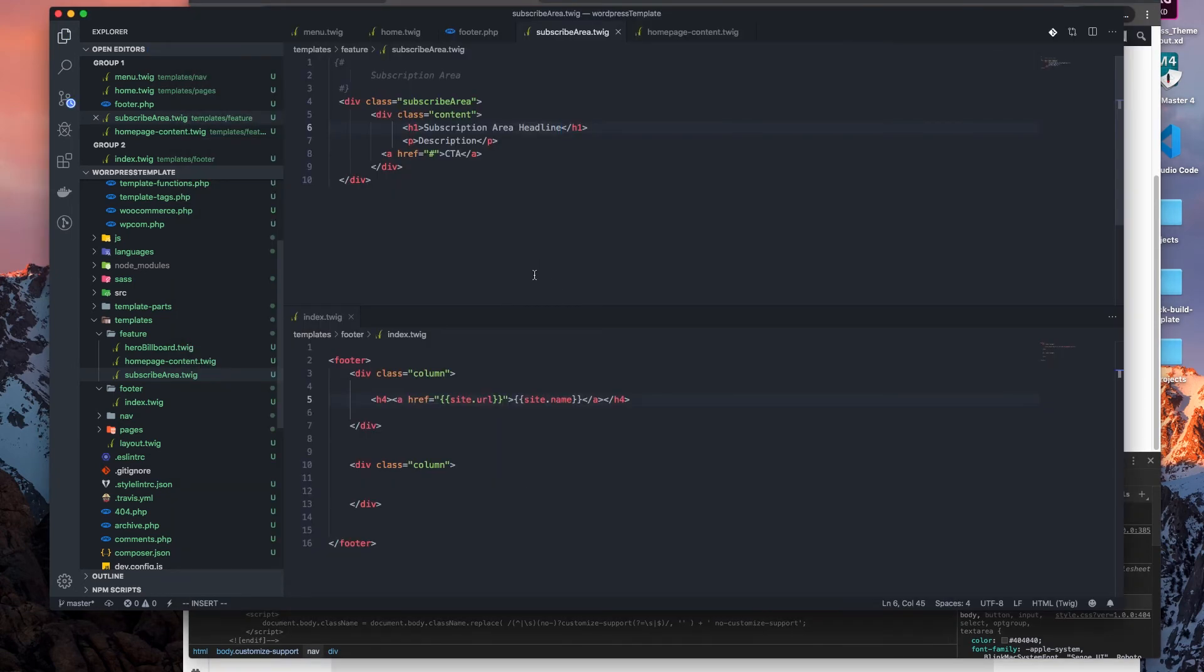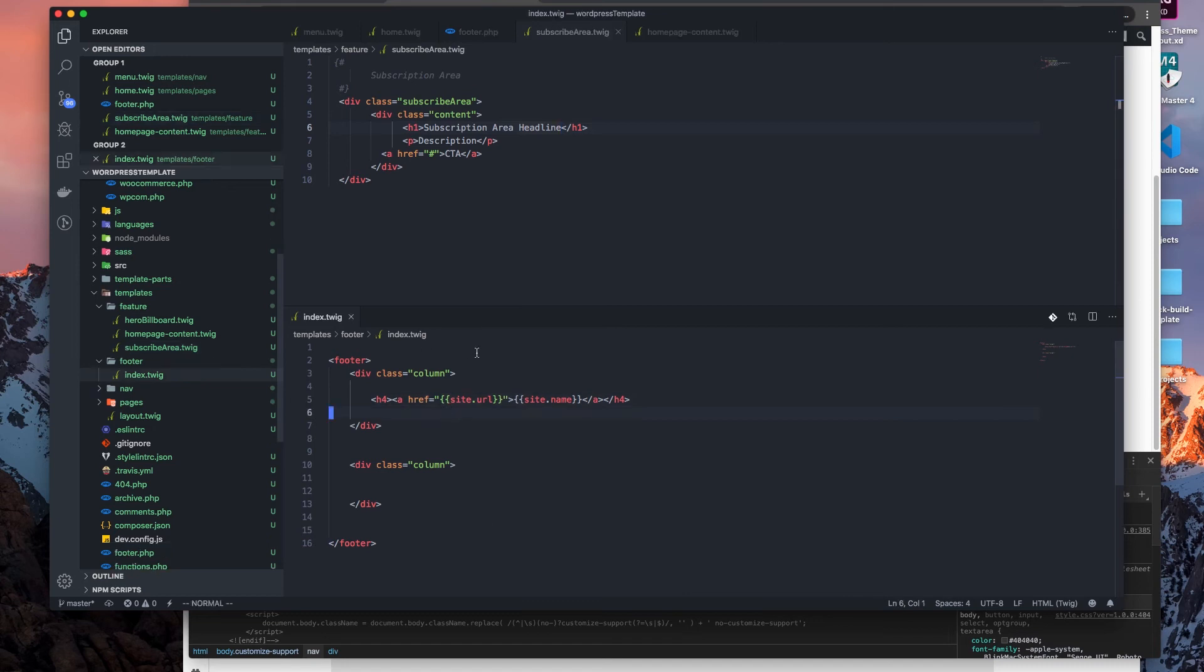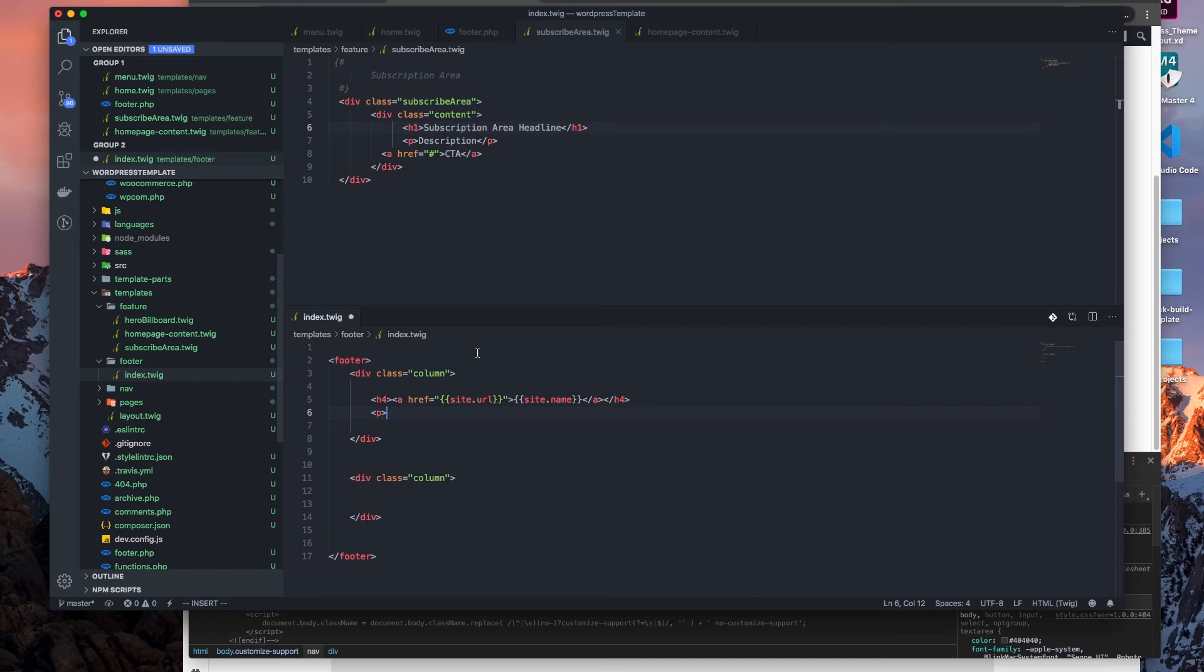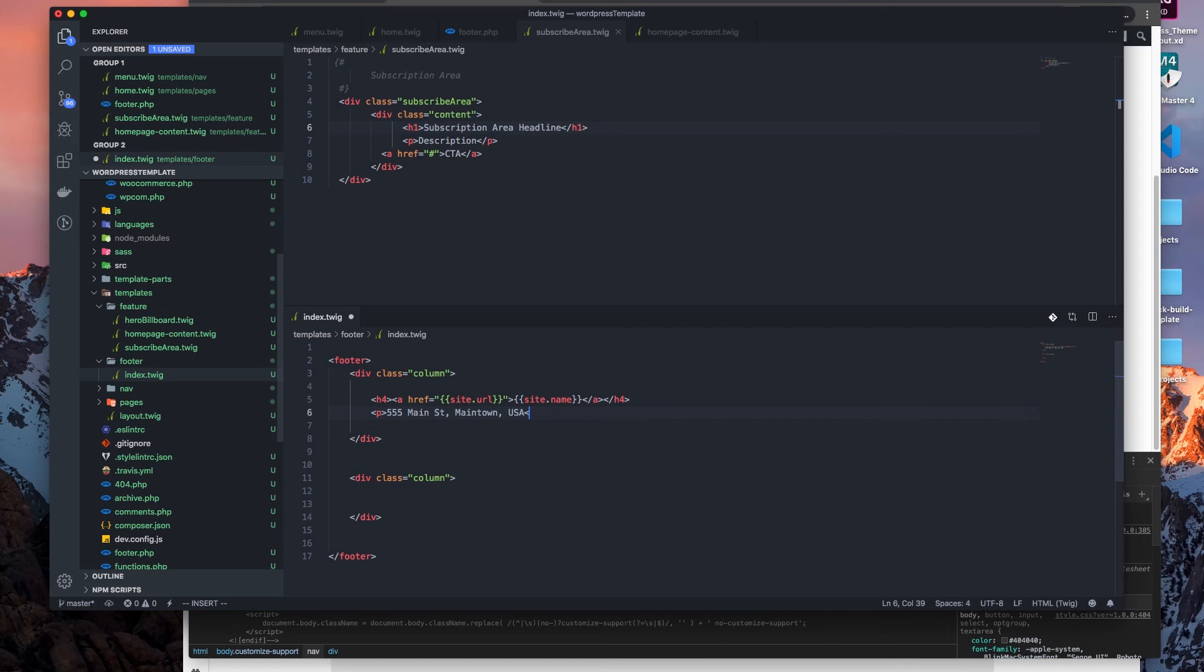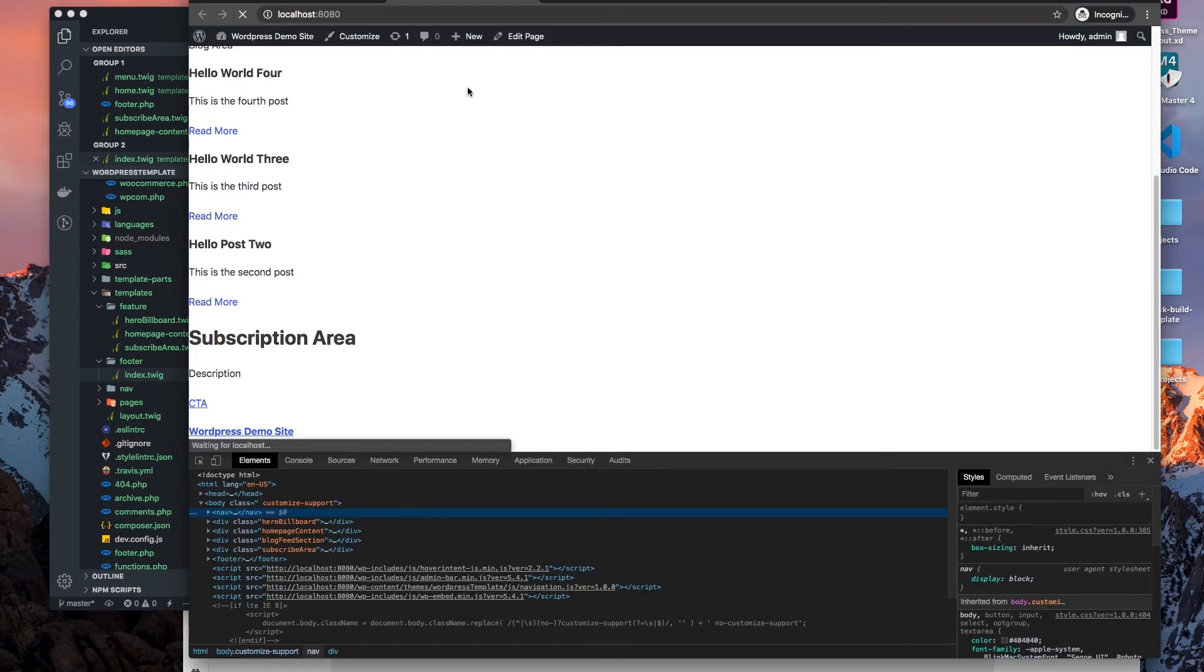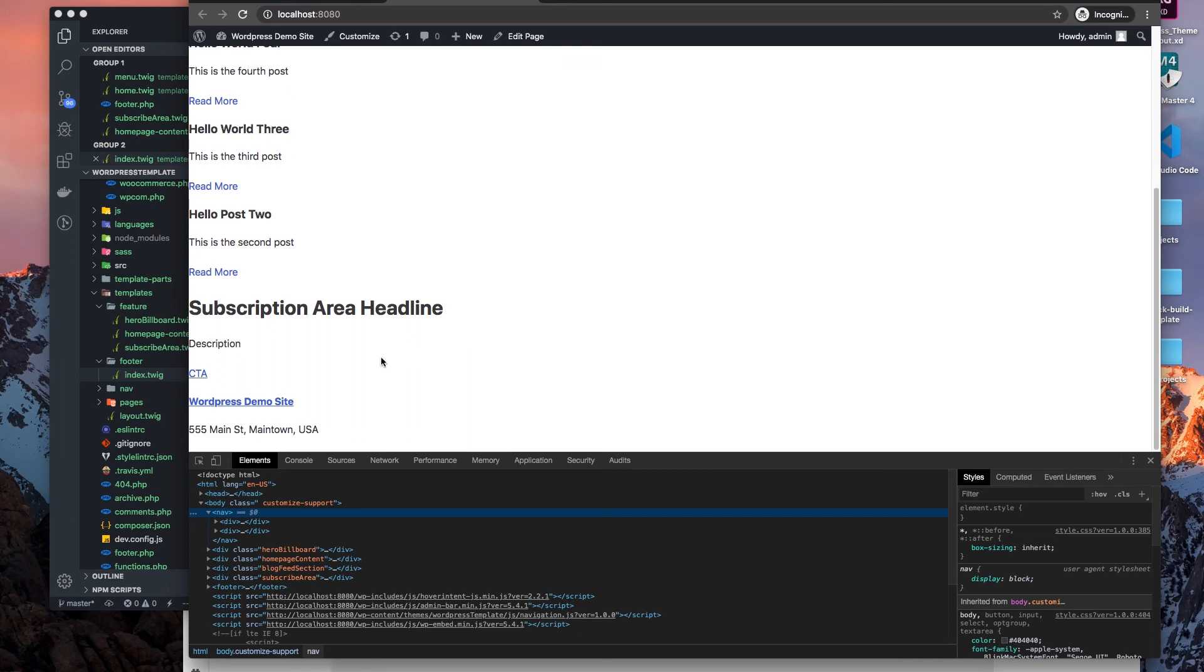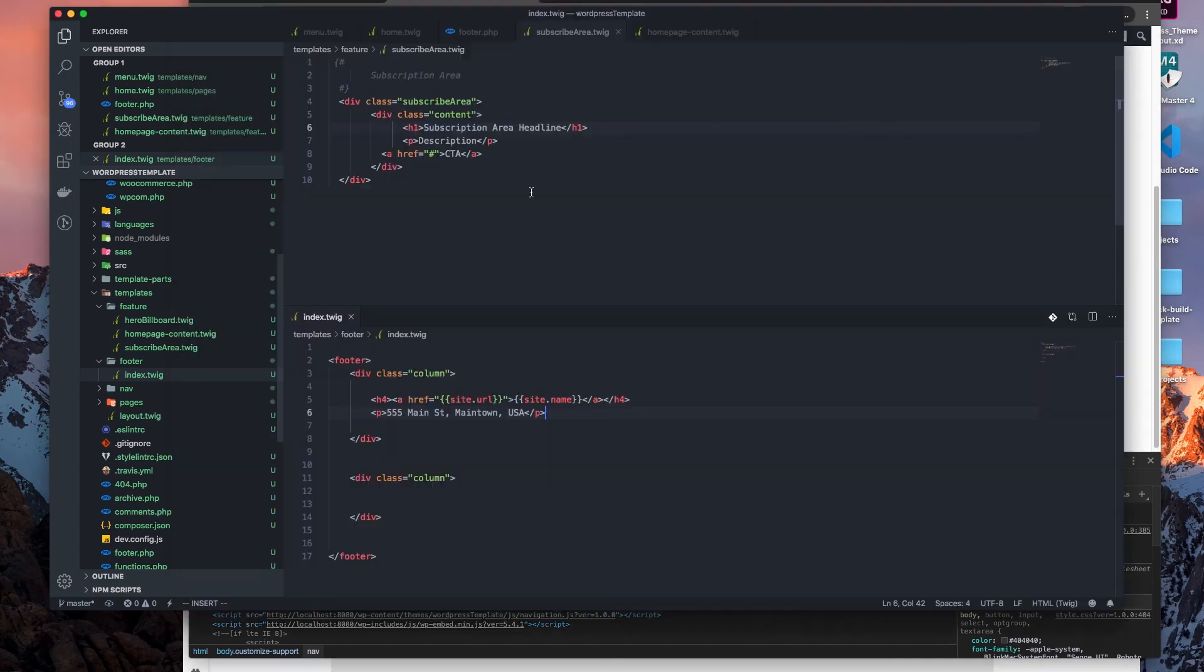And then we want to add a second line. And on that second line we have, like if I was a business with a storefront, I would have the address. So let's just say 555 Main Street, Main Town USA. So we have that.